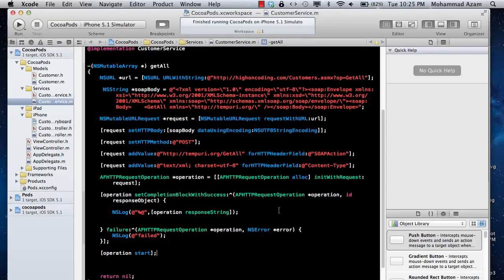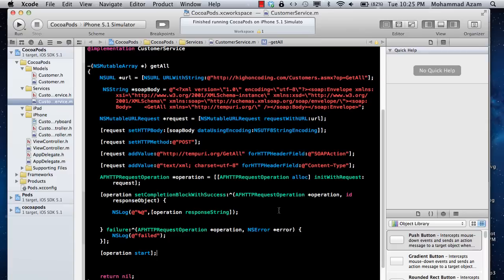Hi and welcome back to the Azam Shah channel on YouTube. I'm your host Muhammad Azam and this is a continuation of the last screencast where I showed you how to communicate between your iOS application and a .NET ASMX web service using SOAP protocols.